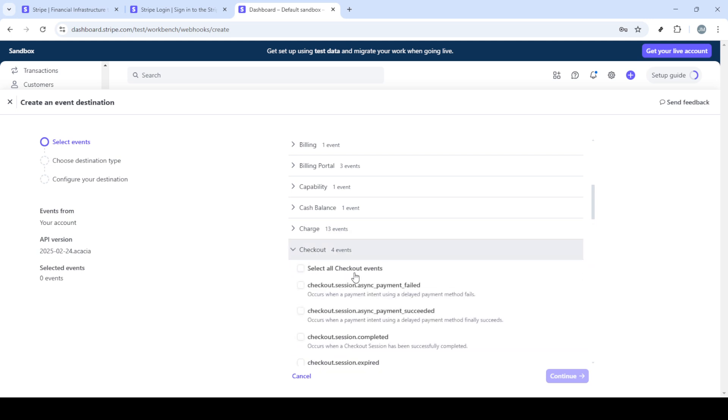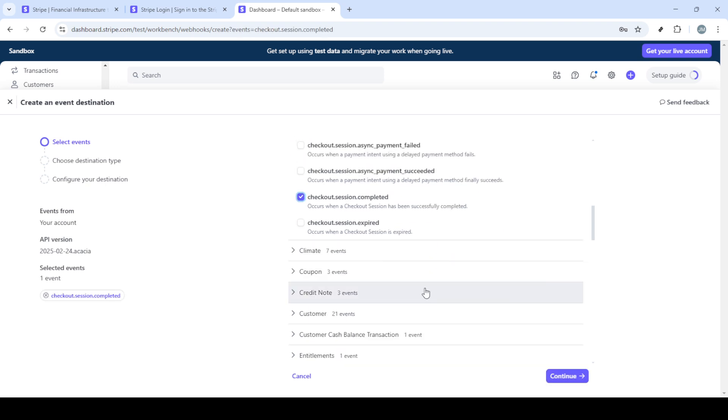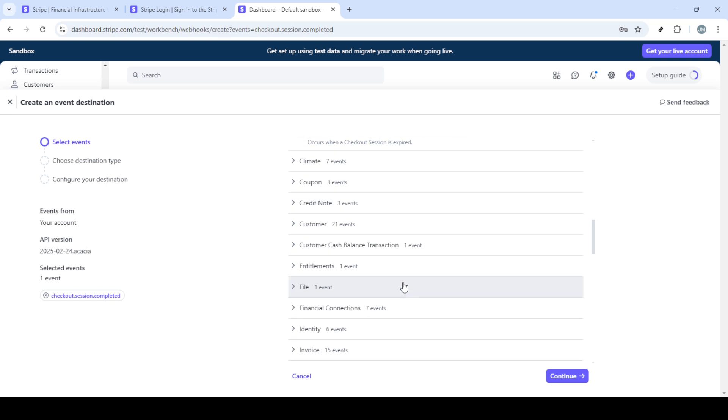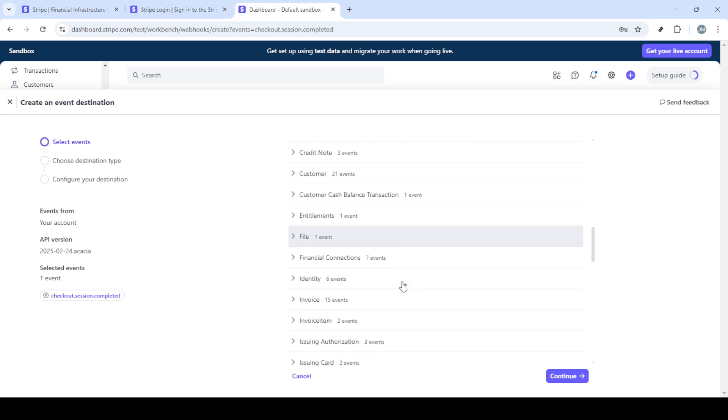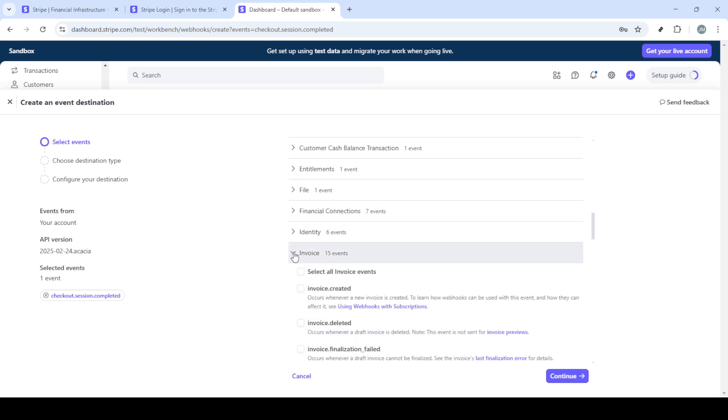Now to set up your webhook, you'll click on add destination. This is crucial as it defines where Stripe sends event information. Without this setup, you wouldn't receive the critical data necessary to handle Stripe transactions.